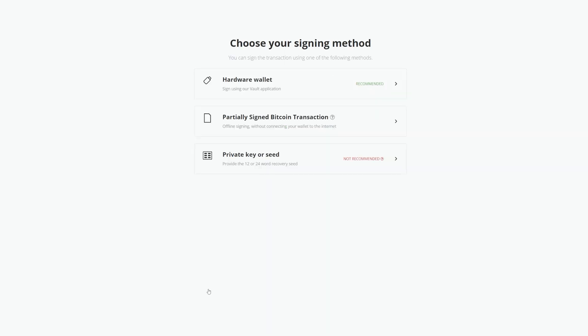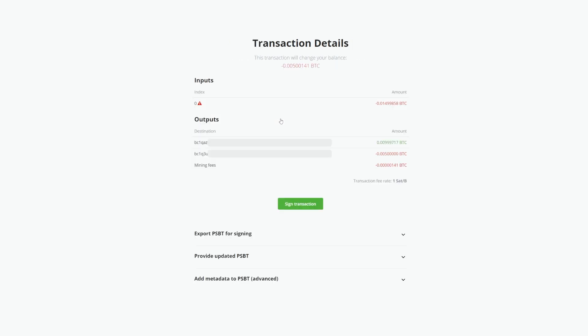You'll automatically be taken to a new page to choose your signing method. For cold cards specifically, we're going to choose Select Partially Signed Bitcoin Transaction. At the top, under Transaction Details, you'll see the amount you're spending.